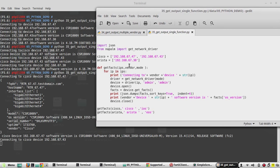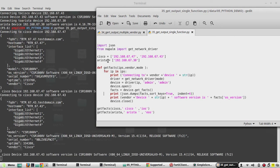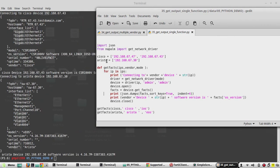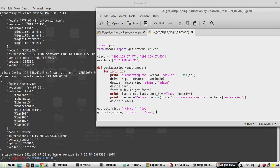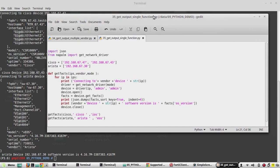See, for example, if you want to add another vendor or another device, what you can do - if you want to add Nexus, you can create another device list here: nexus equals, and you can give all the device IPs in this list. And just use the same function with nexus the list name, then the vendor name you can give Cisco Nexus, then the driver - the respective driver. It will work.